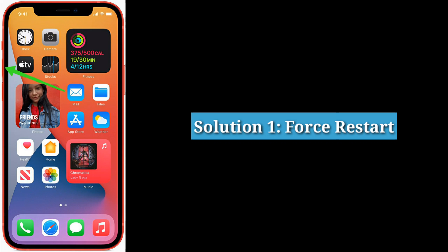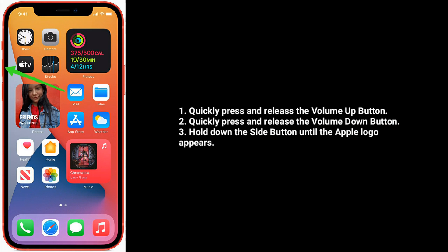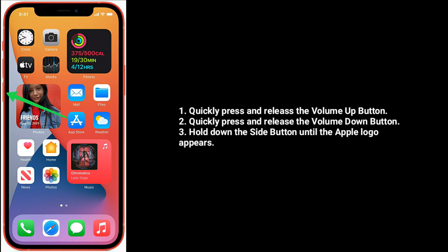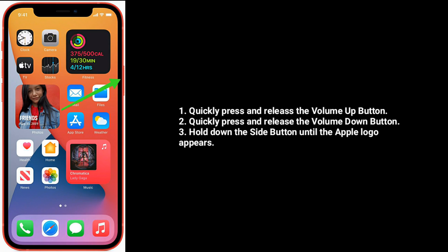First solution is force restart your iPhone. Quickly press and release the volume up button. Quickly press and release the volume down button. Hold down the side button until the Apple logo appears.